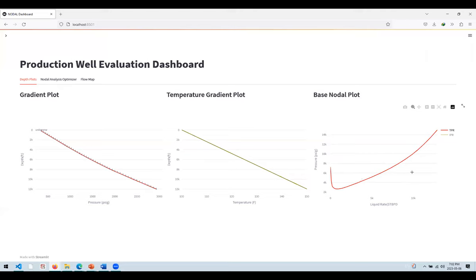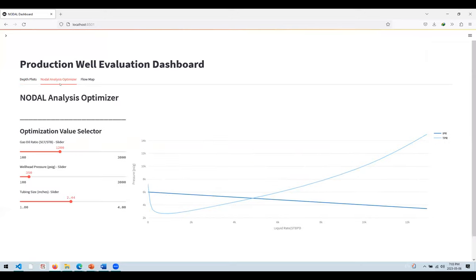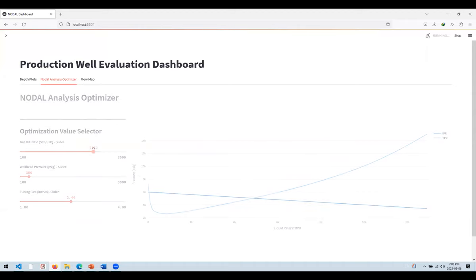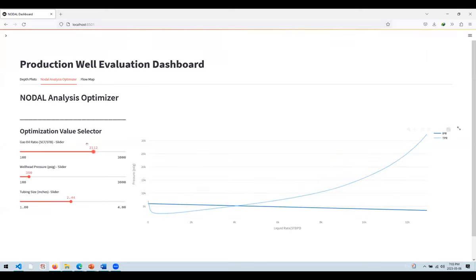You can deactivate one of the curves and do whatever you like with the chart. The most important part of this application is the nodal analysis optimizer — well performance on steroids. For example, you can change the GOR by just sliding this slider, and it calculates well performance based on the new GOR. The more GOR you have, the more production you will have.